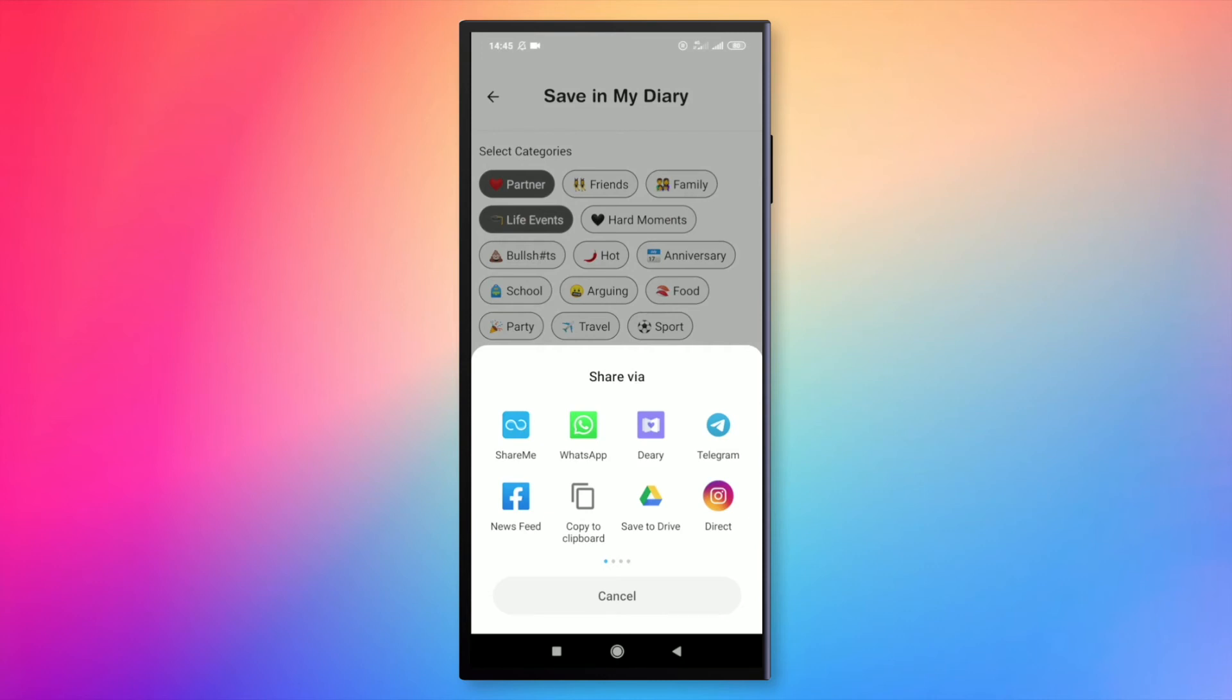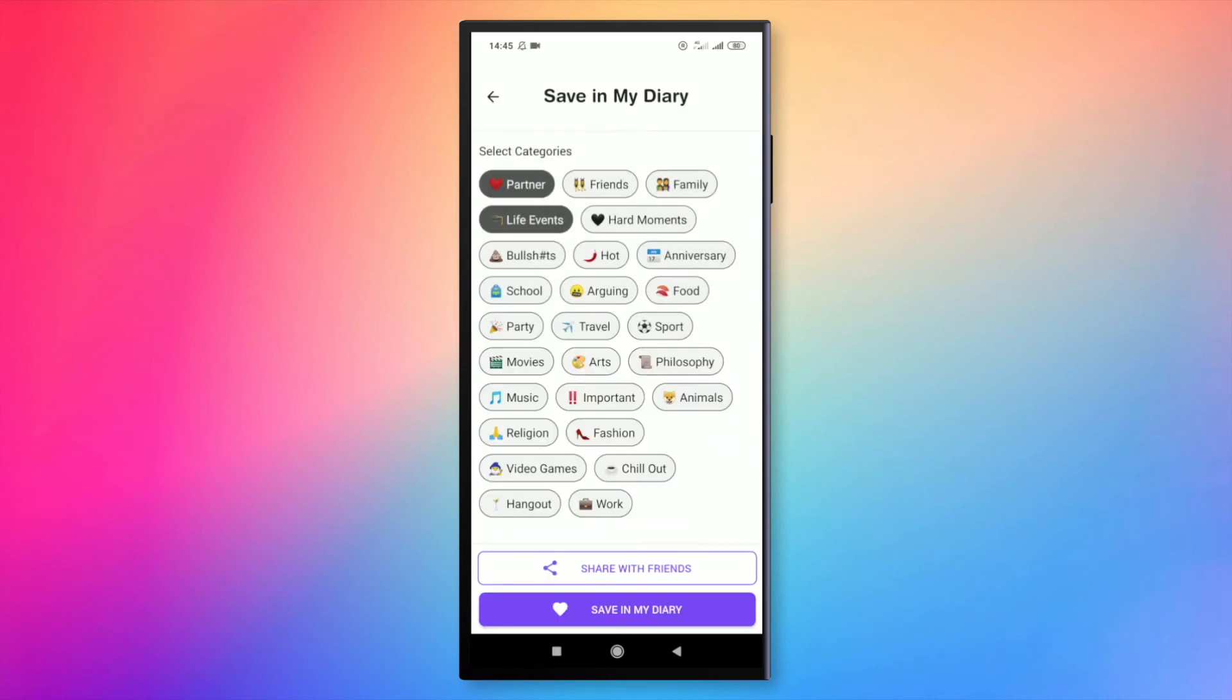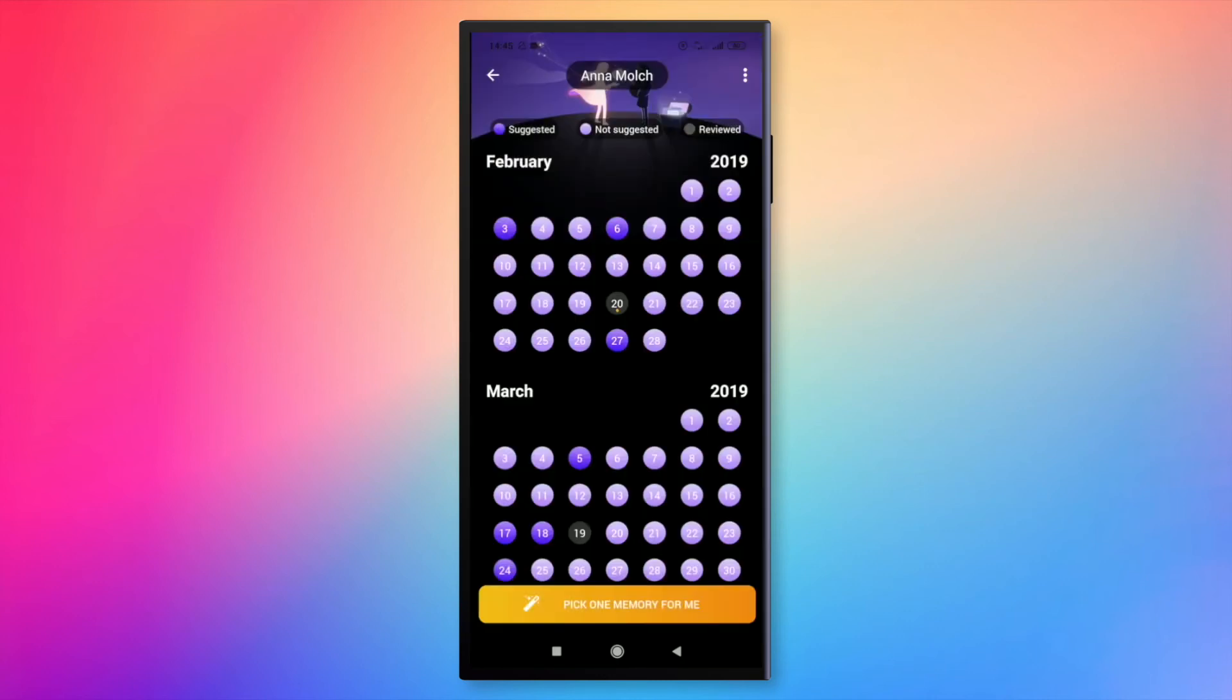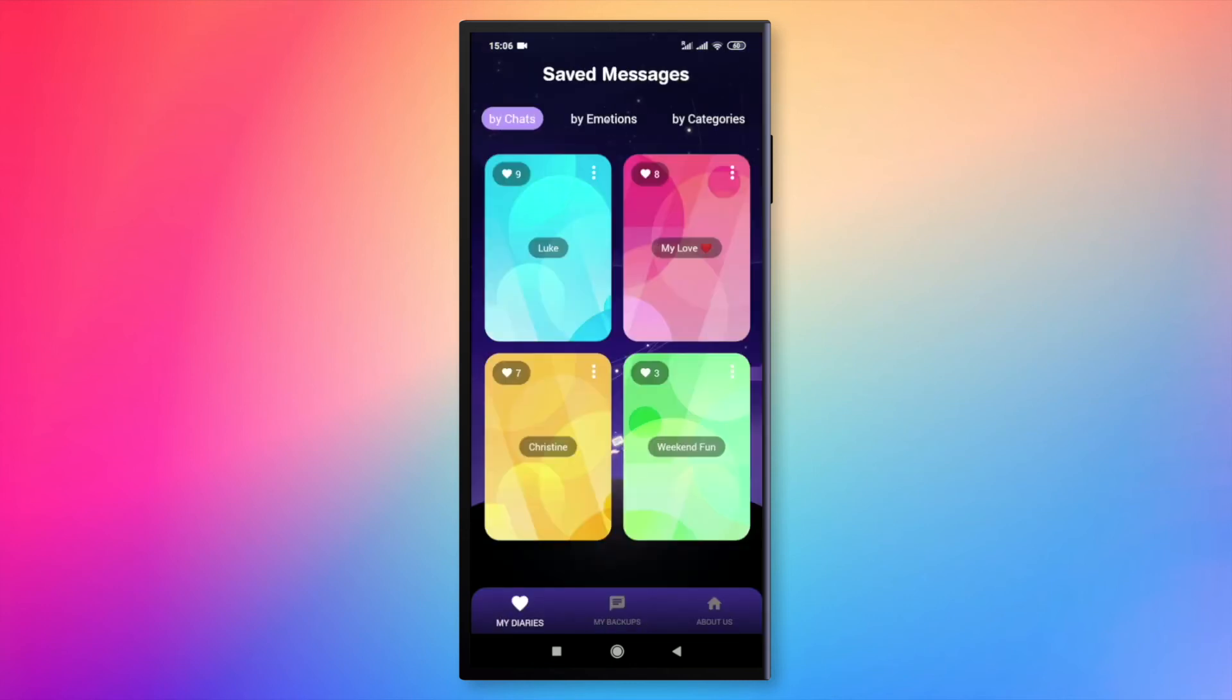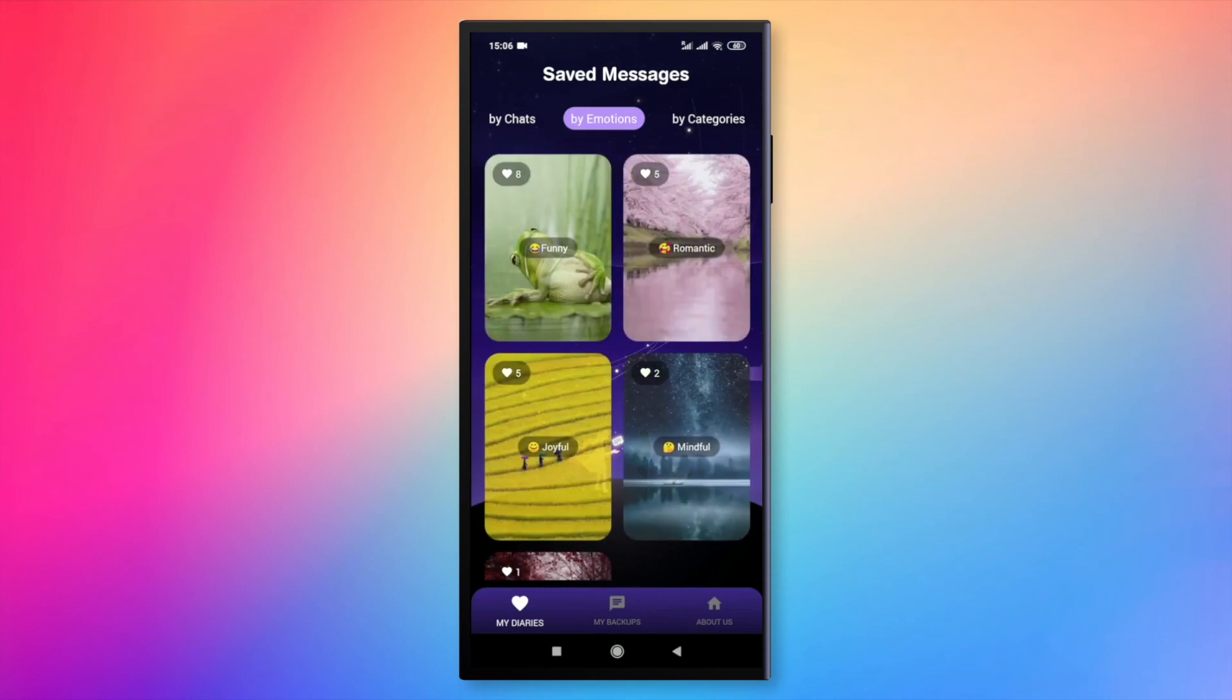So, to keep it organized in my chat, I can save in a diary. All your diaries with your saved messages are organized by chat, by emotion and by category.